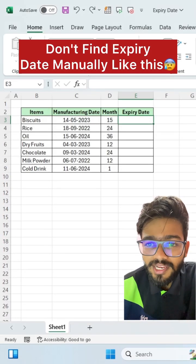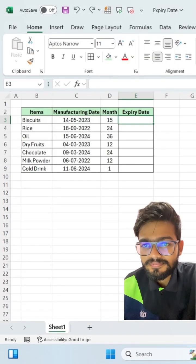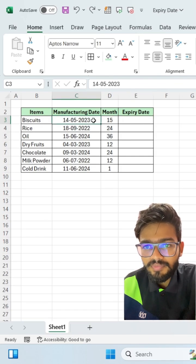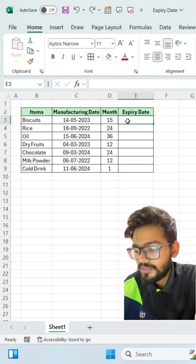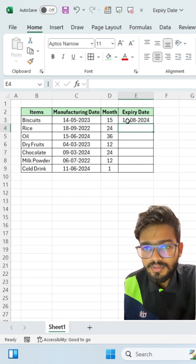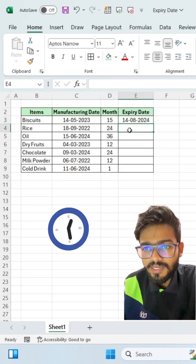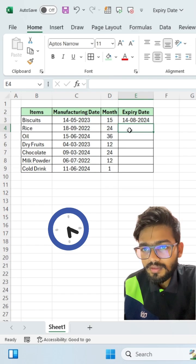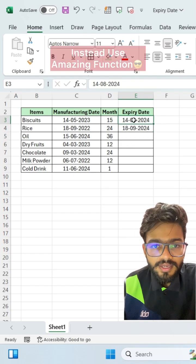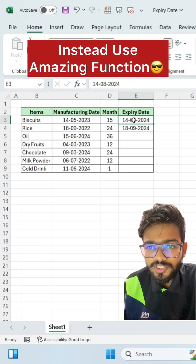Don't find expiry date manually like this in Excel. For a manufacturing date of 14 May 2023, the expiry date will be 14 August 2024. For 18 September 2022 with a 24-month expiry, the date will be 18 September 2024. So instead of doing this manually, you can use one function.